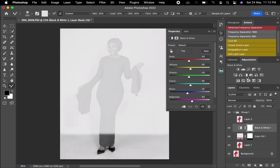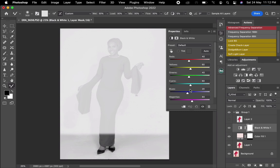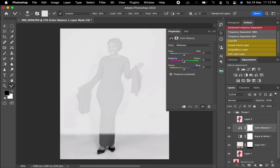After doing that, I'm going to add a Black and White adjustment layer. After clicking it, I haven't changed any settings here — I just let it stay as is. I'll also add another adjustment and it's fine.